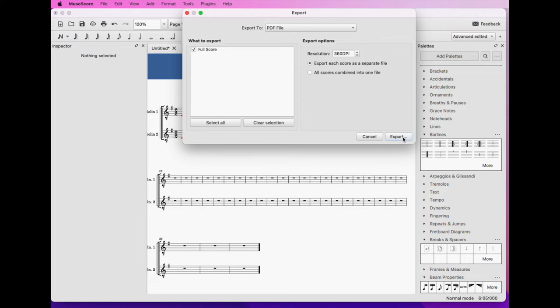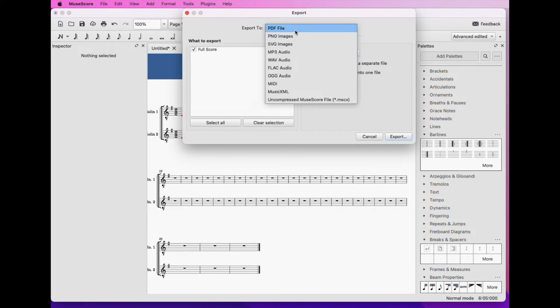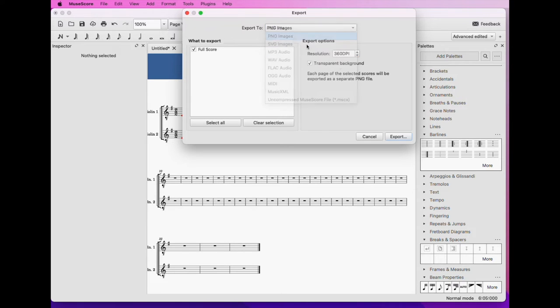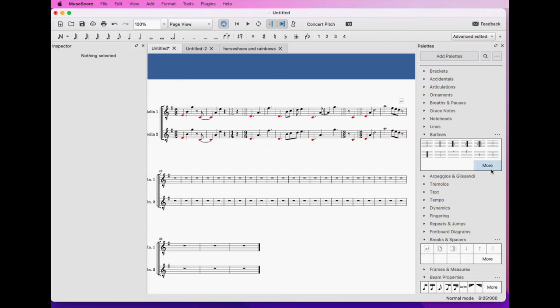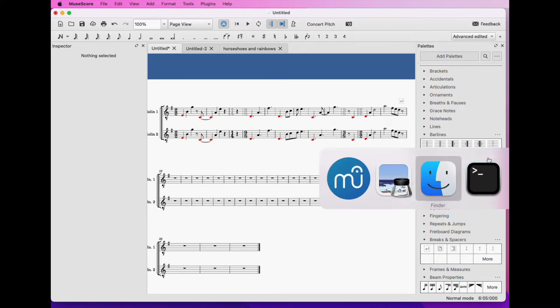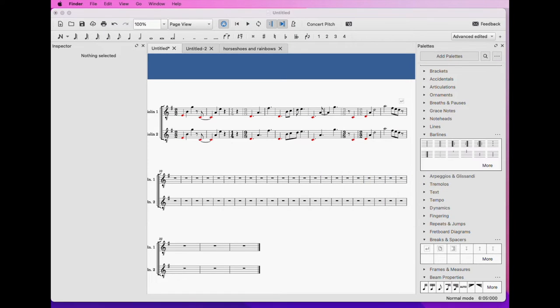So let's export this. Save it as png images and export and let us see whether it turned out all right.